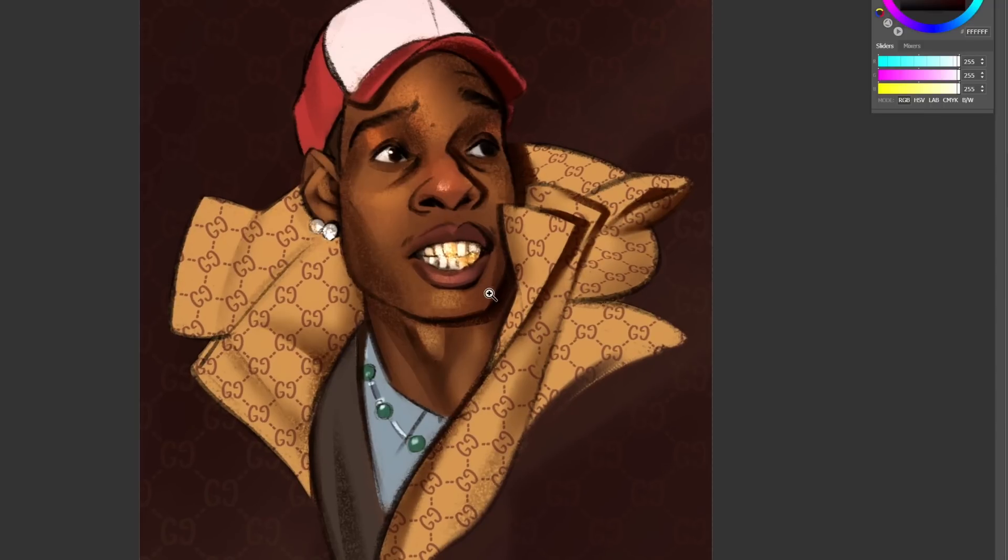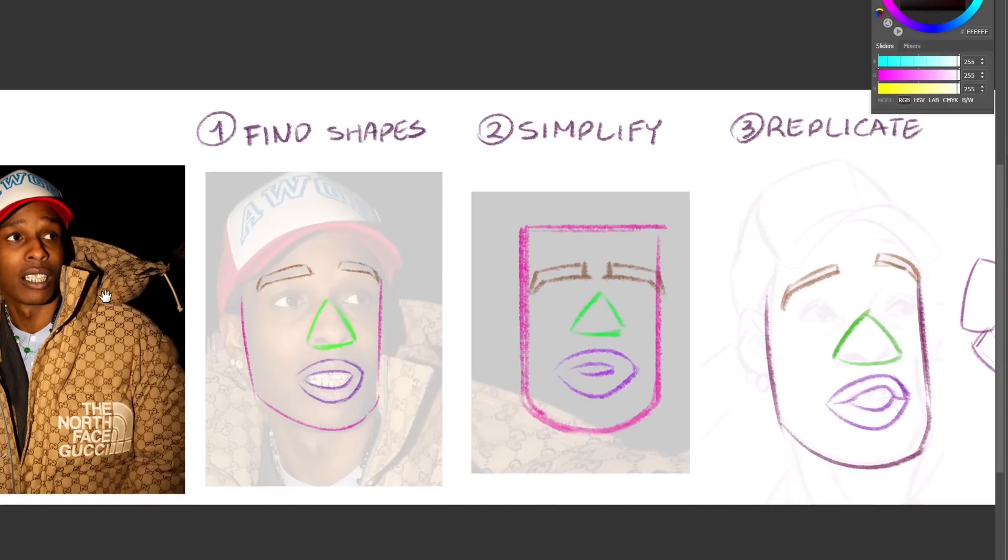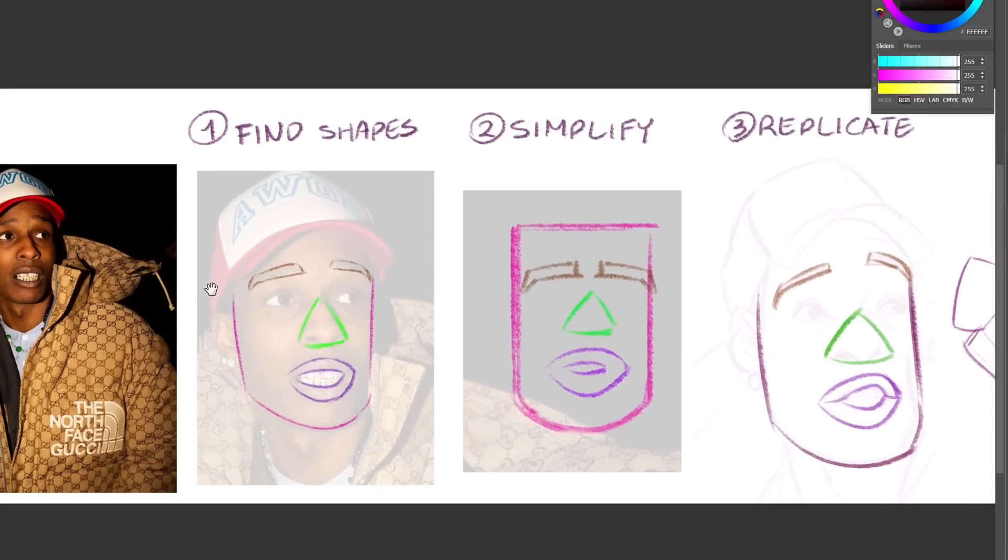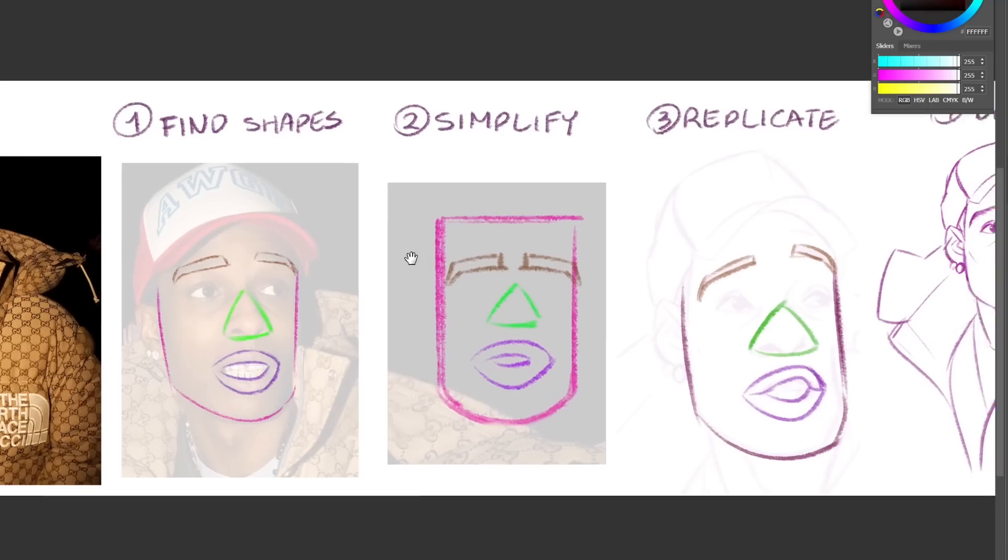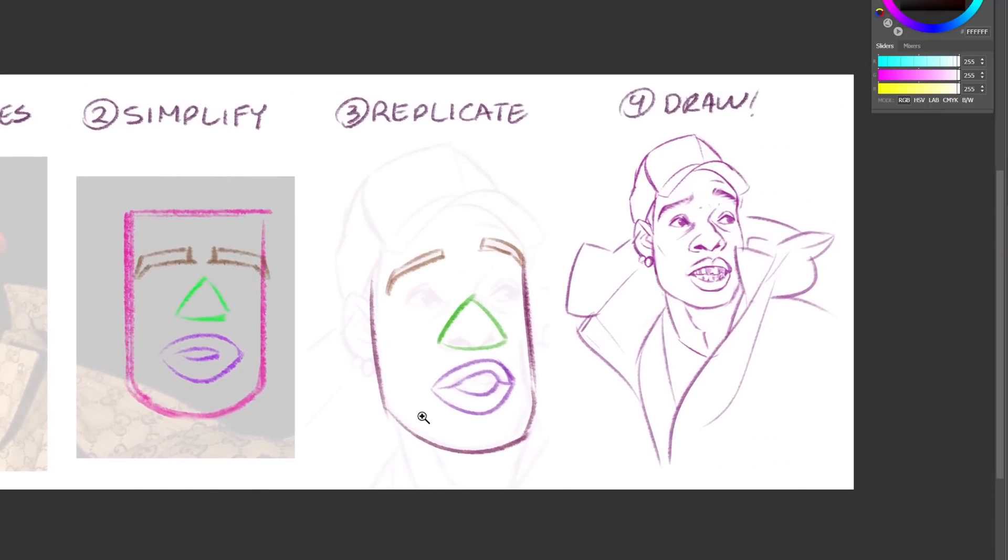Recently I uploaded this image to my Instagram and went through the process on how I made it. First you find a photo that you like, then you find the shapes that make this person unique, then you simplify those shapes, replicate them and exaggerate if you want to, and then you draw the portrait.